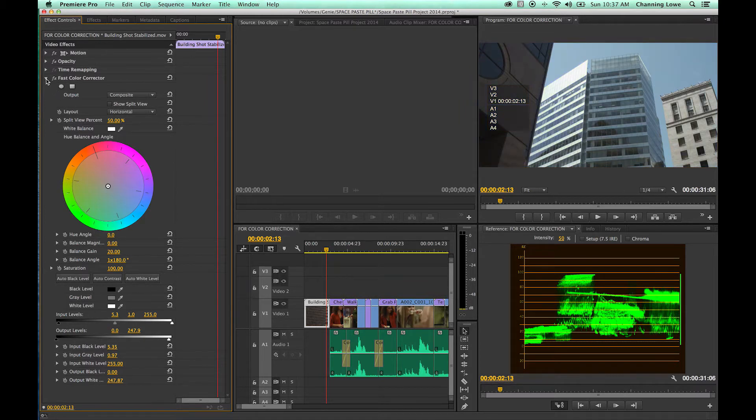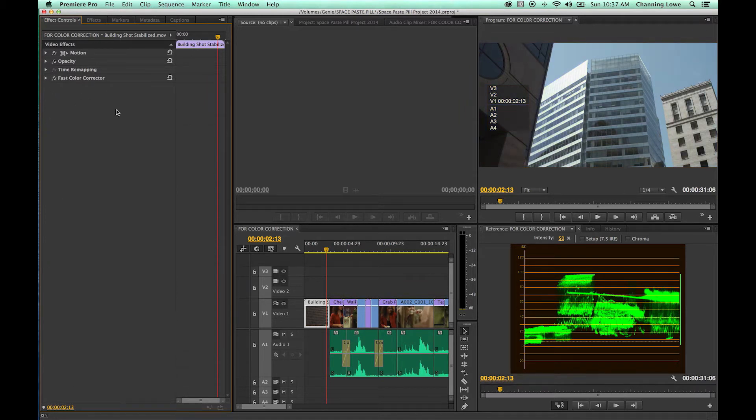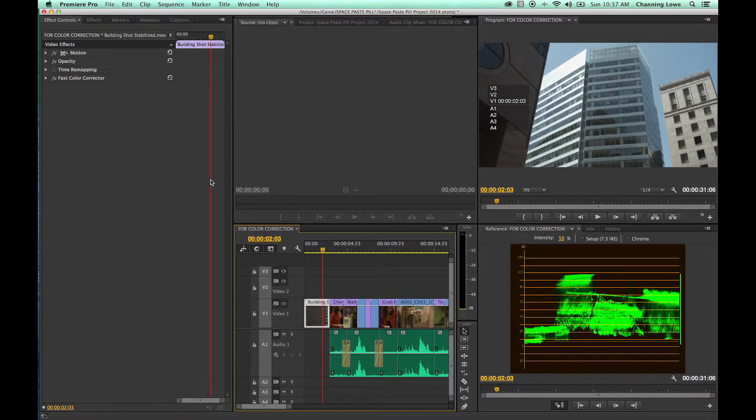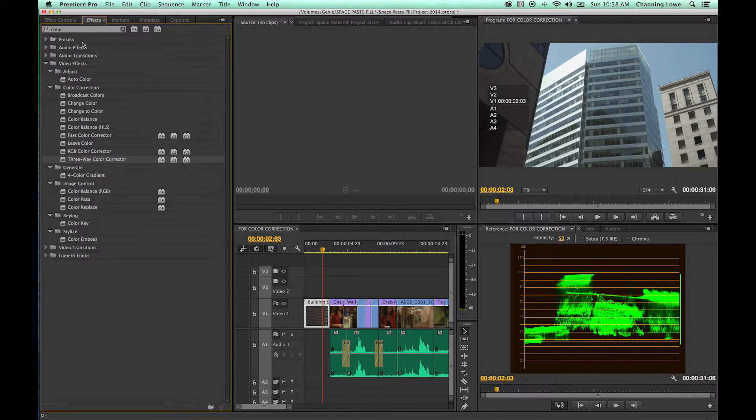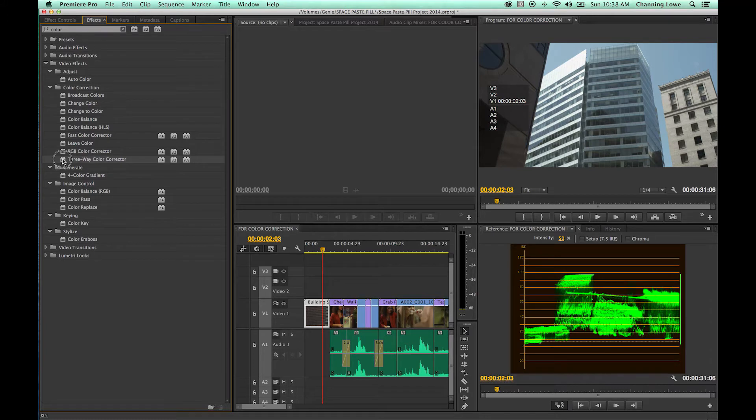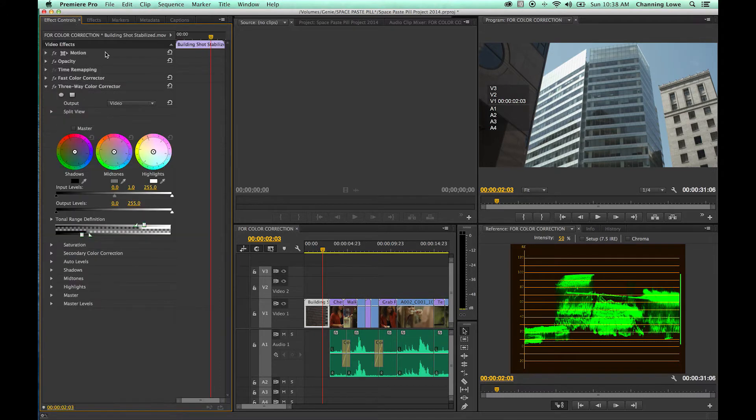I've already got a fast color corrector here with some basic grading from a previous tutorial. I'm going to add a new color corrector - a three-way color corrector. There's a couple in here, the RGB color corrector and three-way color corrector, that will have a secondary color correction option. We're going to use a three-way color corrector in this instance.